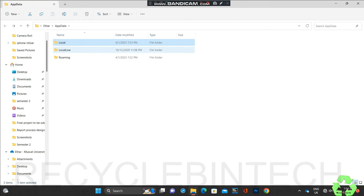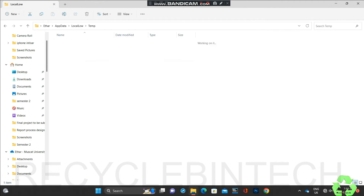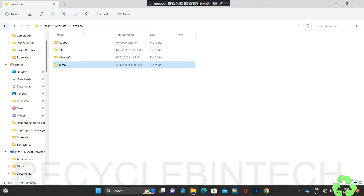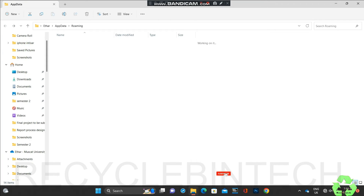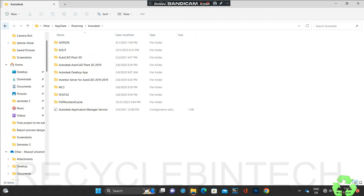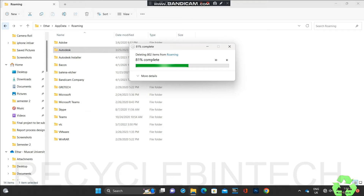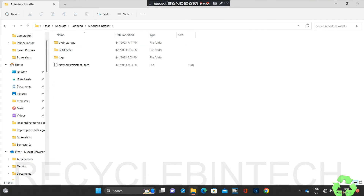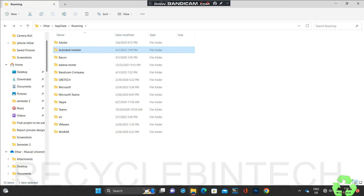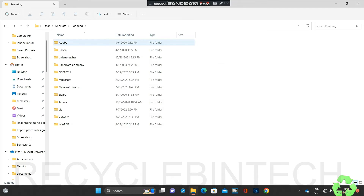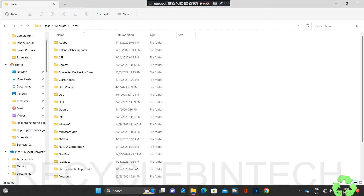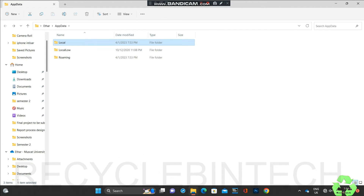Check the Local folder - the Autodesk folder may not be available there. Just check under Microsoft as well - mostly it will not be available. Come back and check in Roaming also - you can see Autodesk, and Autodesk Installer folders. Delete both folders from there using Shift+Delete. After deleting all those, come back. Wherever you find any Autodesk folder, please delete it from there.